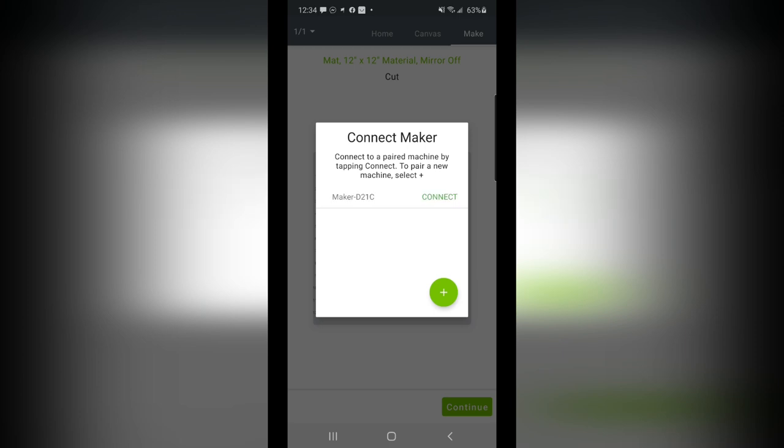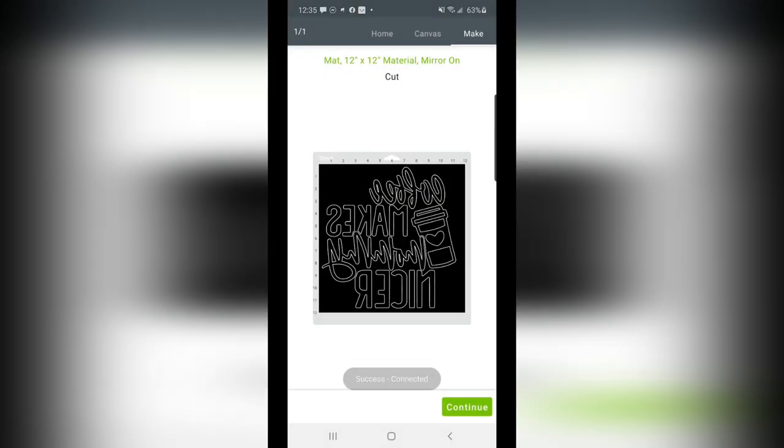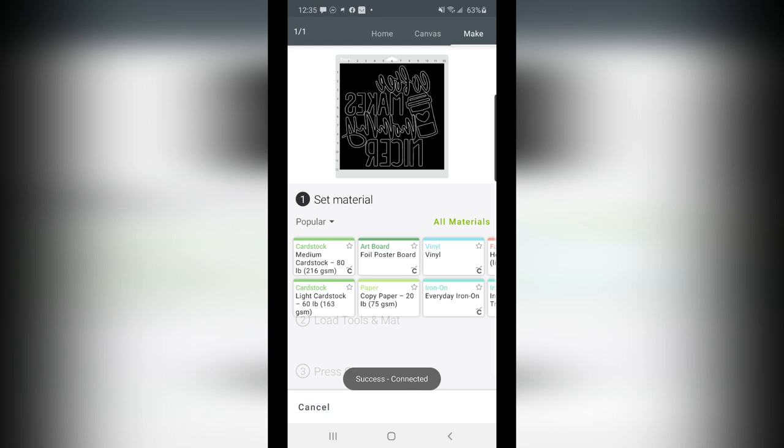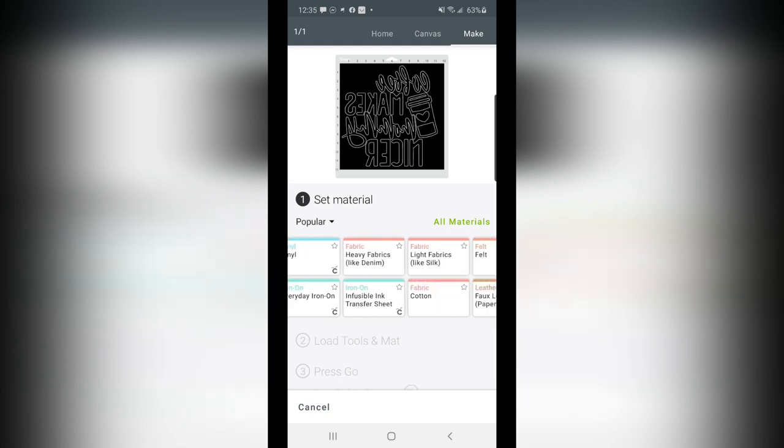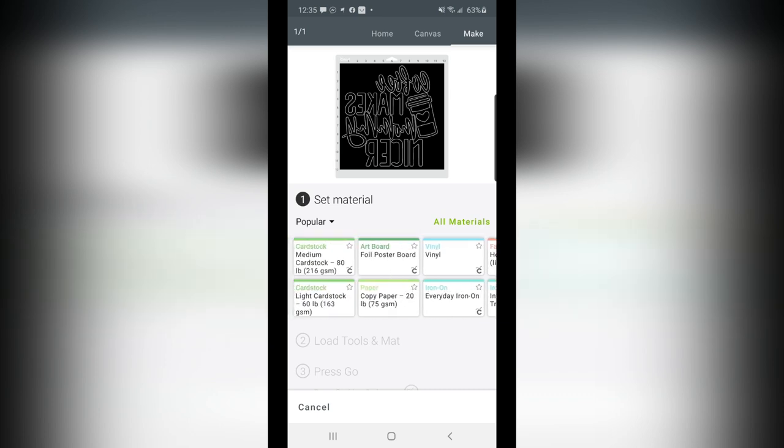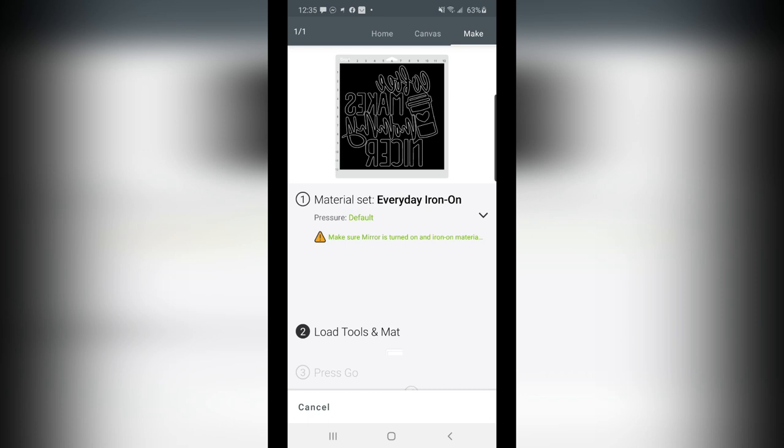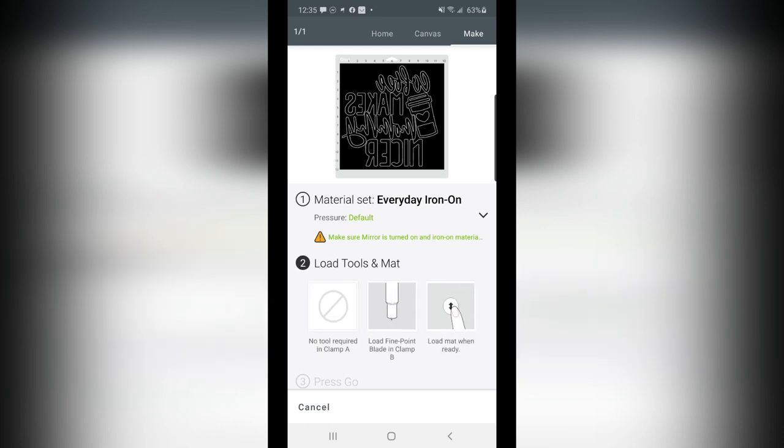Now it pops up. There's my Maker. I can choose Connect. It will connect to my machine. It did check the firmware, so that's really nice. And then here's where I would select what type of material I want. Now again, for this project, I assume that I'm putting this on a T-shirt. Heck, maybe I'm going to put it on a canvas. Who knows? But here we go. I would select Everyday Iron On.